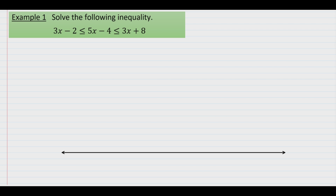So to begin let's take a look at our first example. We are trying to find all of the values of x that make 3x minus 2 work out to a value that's less than or equal to 5x minus 4, and we're also trying to find the values of x that make 5x minus 4 less than or equal to 3x plus 8. In summary, we're trying to find all of the values of x that make 5x minus 4 fall between 3x minus 2 and 3x plus 8.